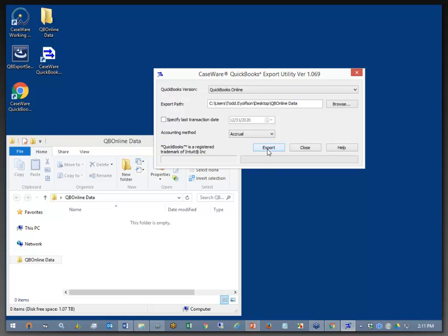Now, some of you might be saying, but I have multiple QuickBooks Online files, Todd. How do I know which one it's pulling from? Well, that's actually the next step. So I'm going to go ahead and click Export.